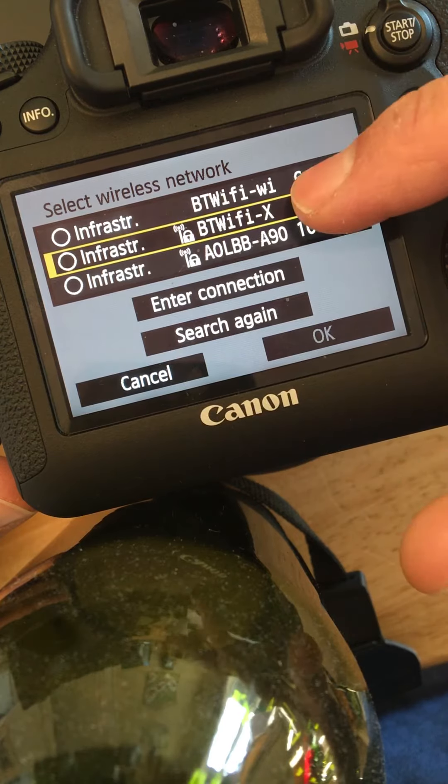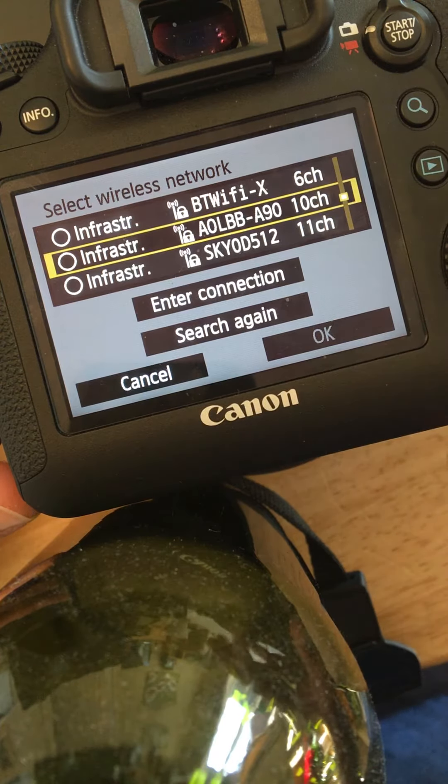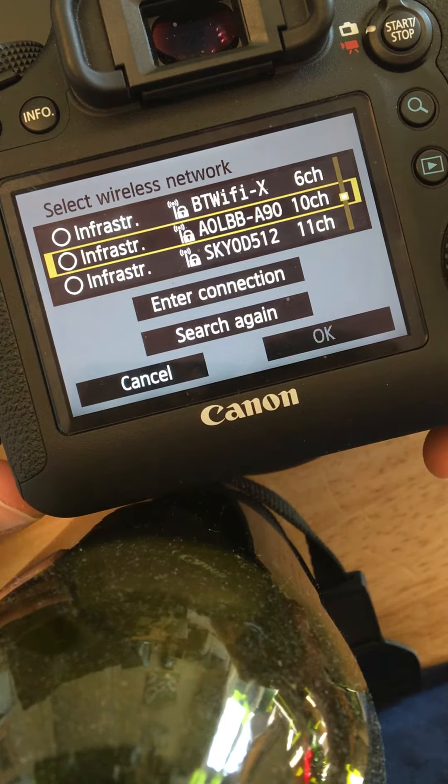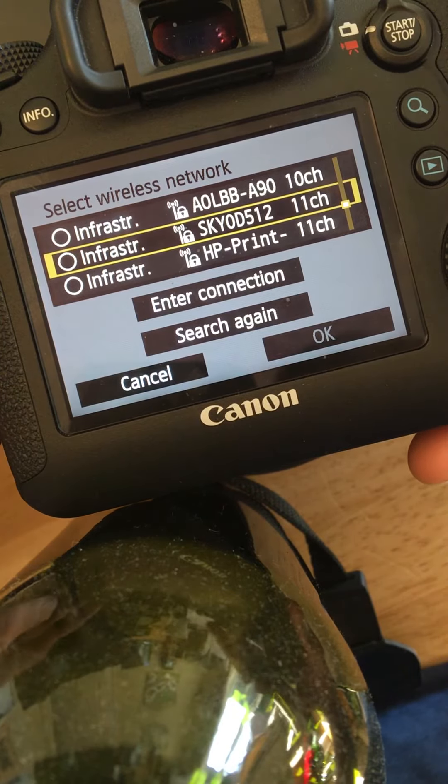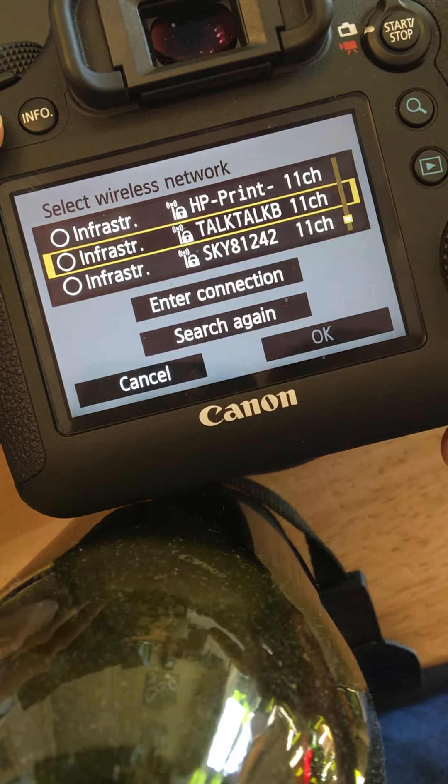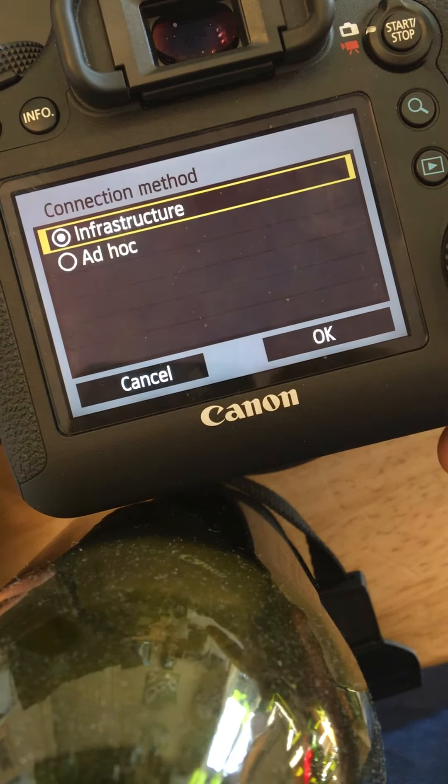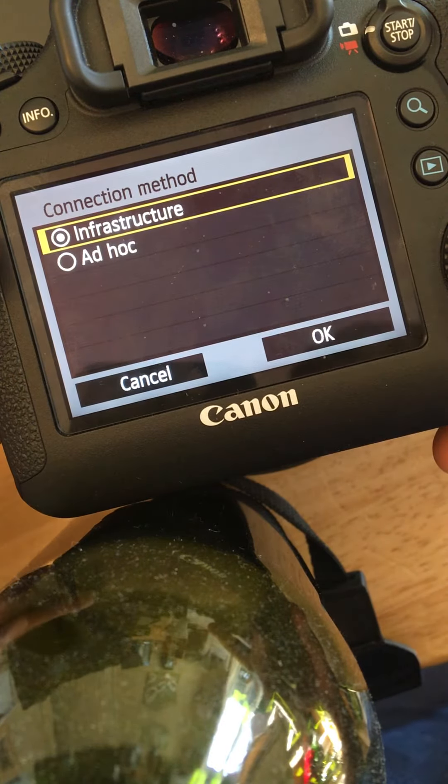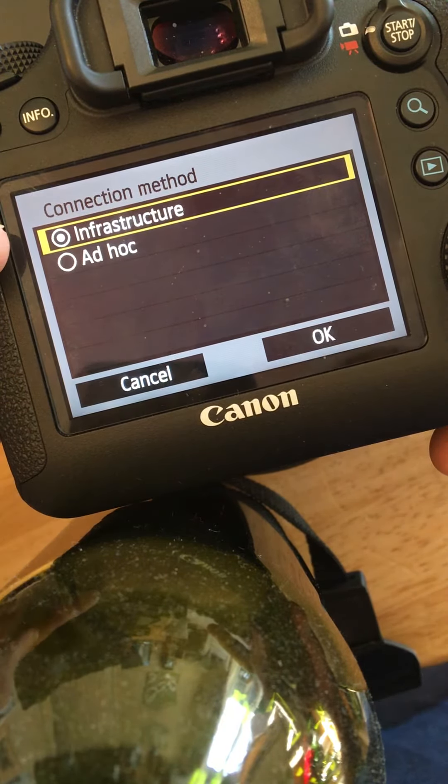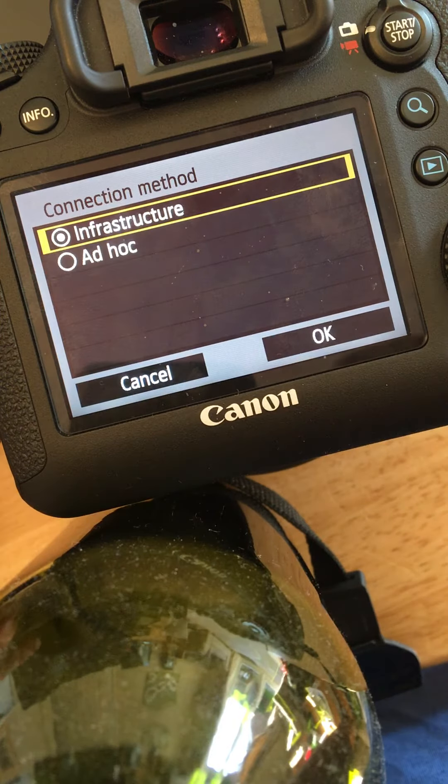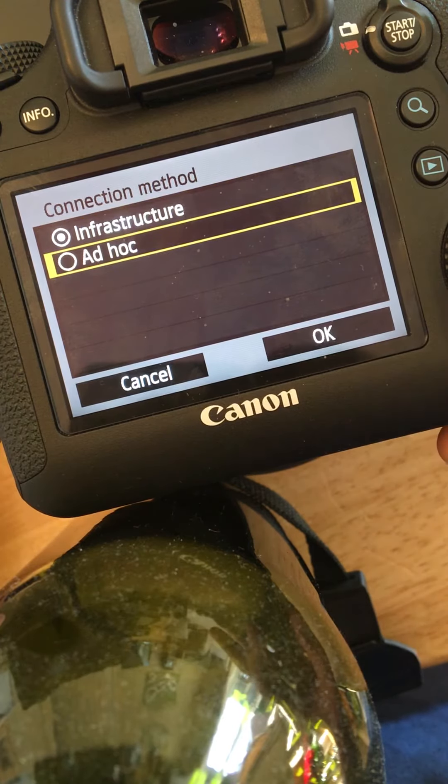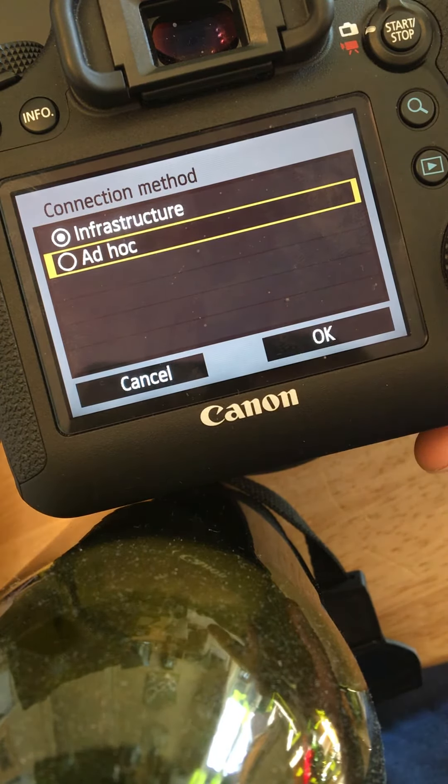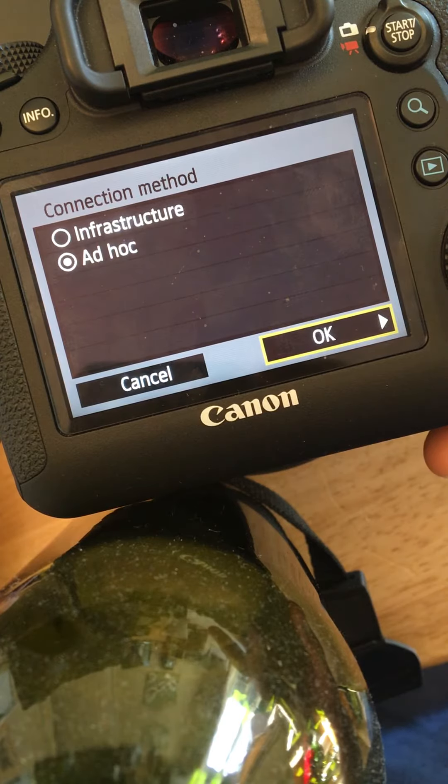Now selecting any of these obviously won't work. The video that I mentioned, the Chinese Canon video, shows where they select enter connection. Then here you have infrastructure, which is essentially connecting it to an internet Wi-Fi signal. Or what the video does, that I will also post in the description, is they select the ad hoc mode.